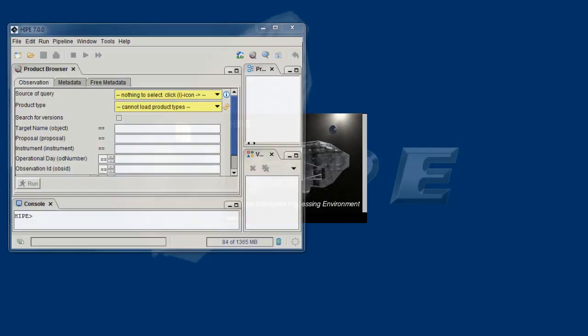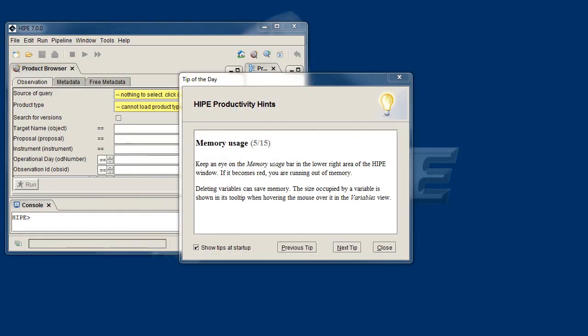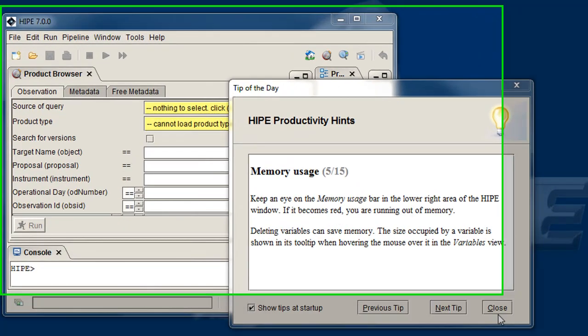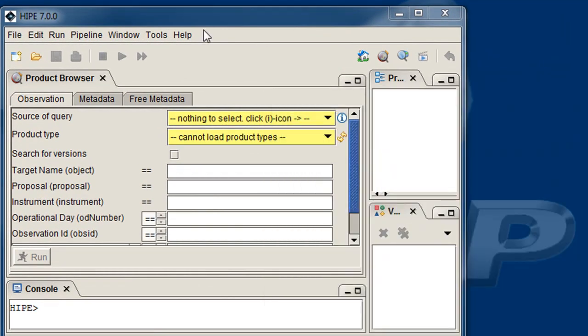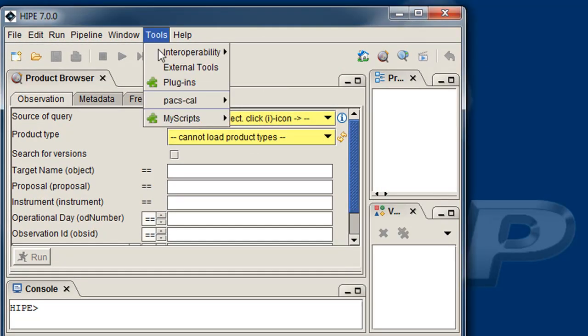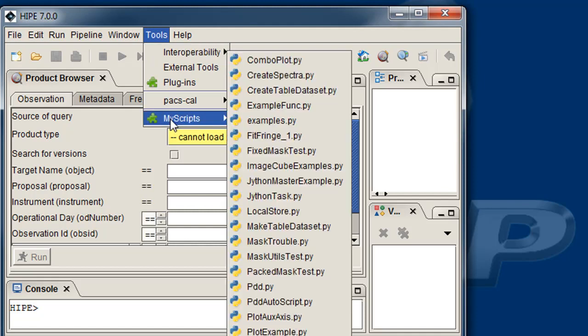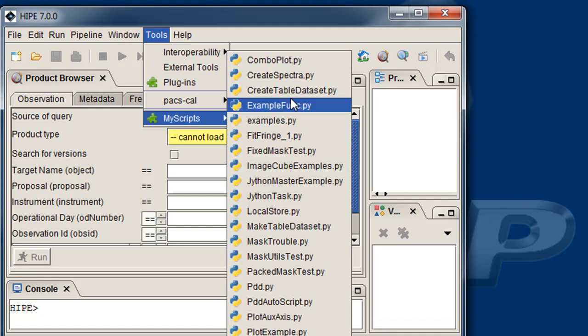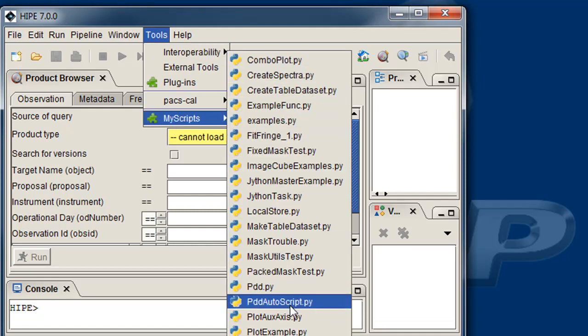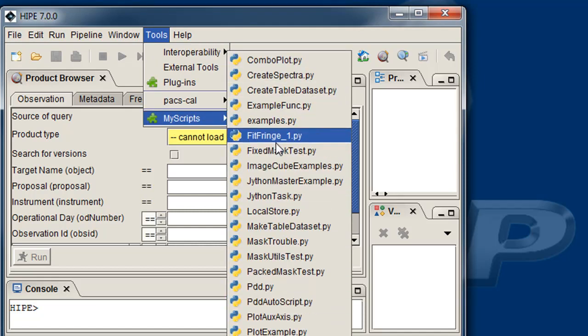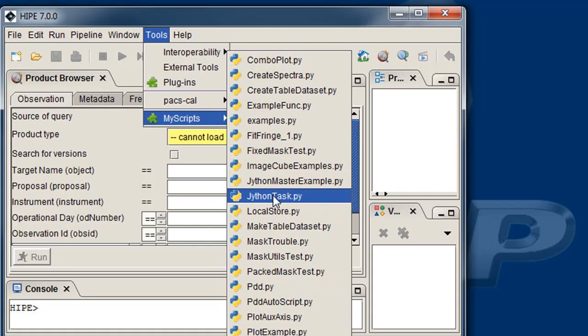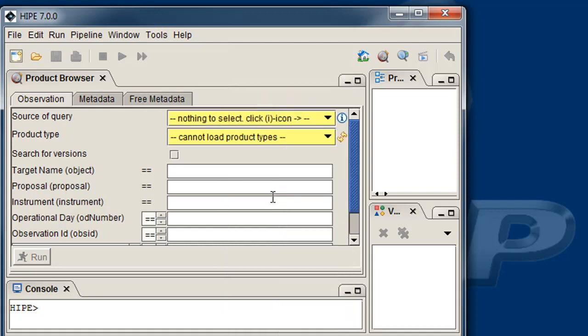Hype is back up and in the Tools menu, I found a new submenu, called MyScripts, with all the scripts I had in my folder. If I choose a script, it will open in the editor view, where I can inspect and execute it.